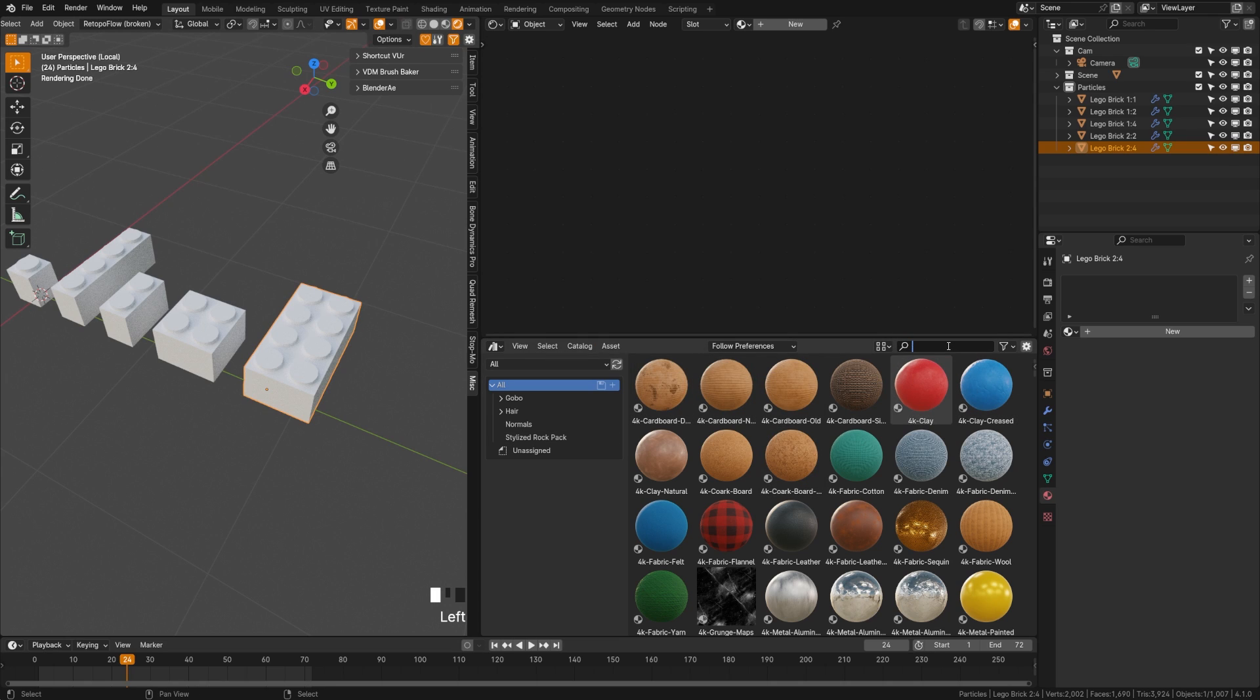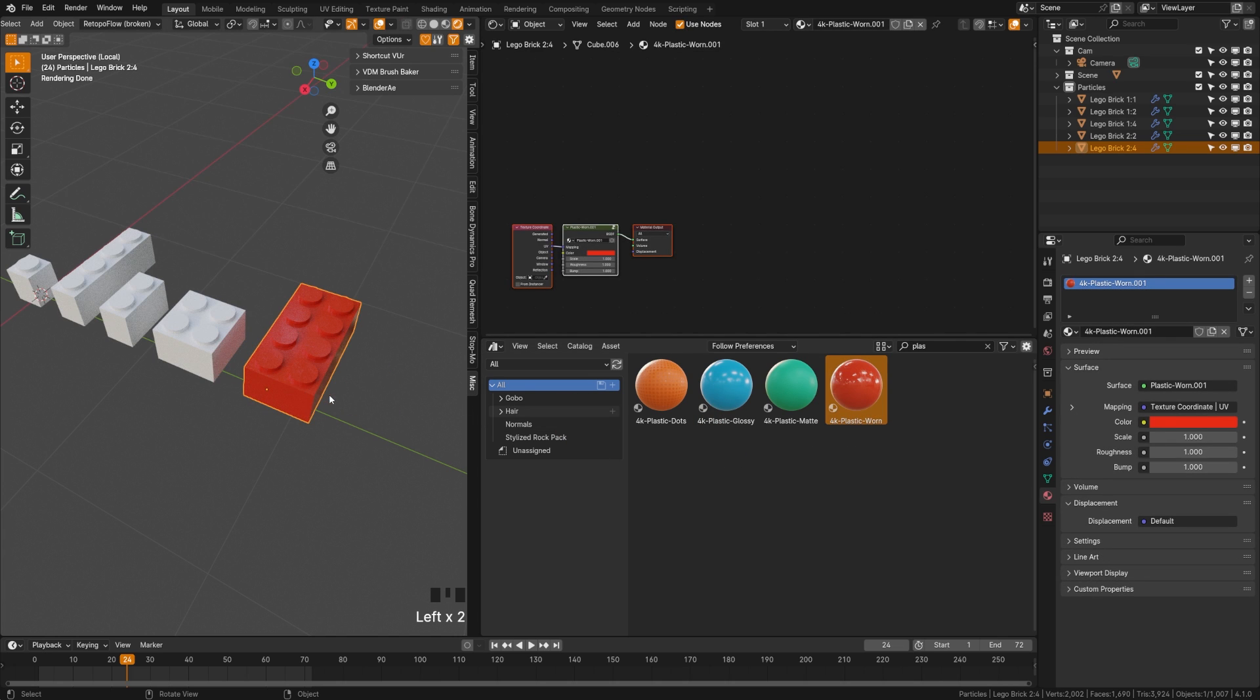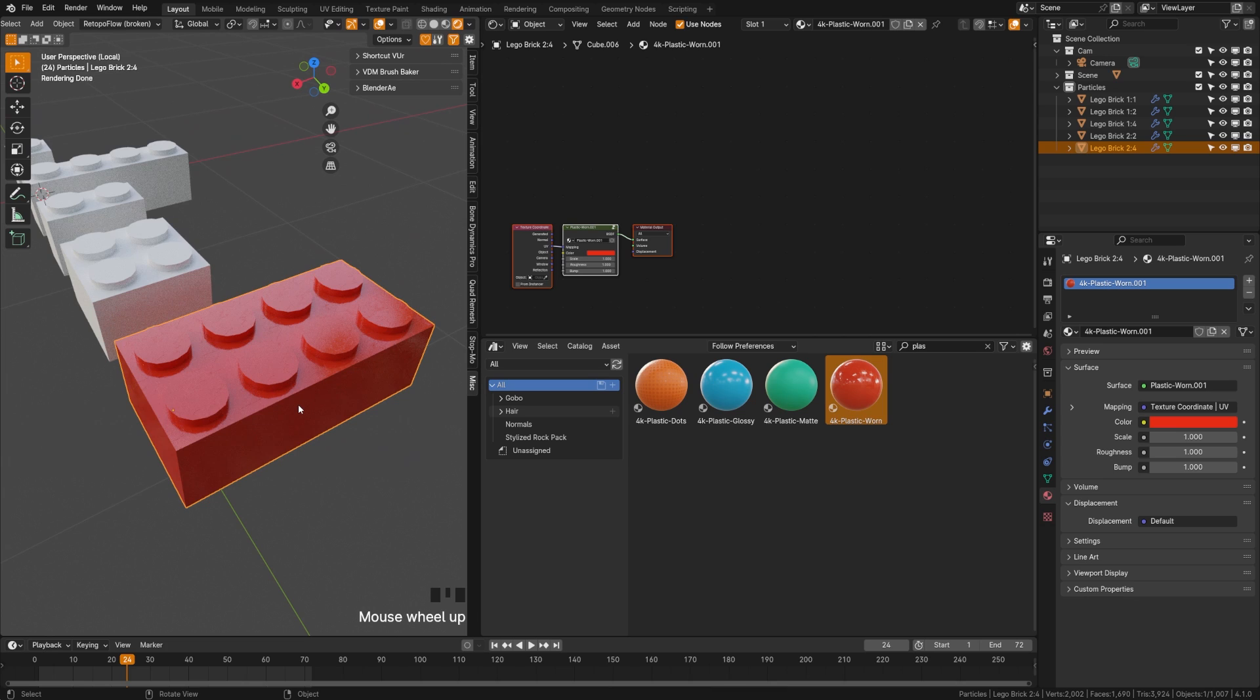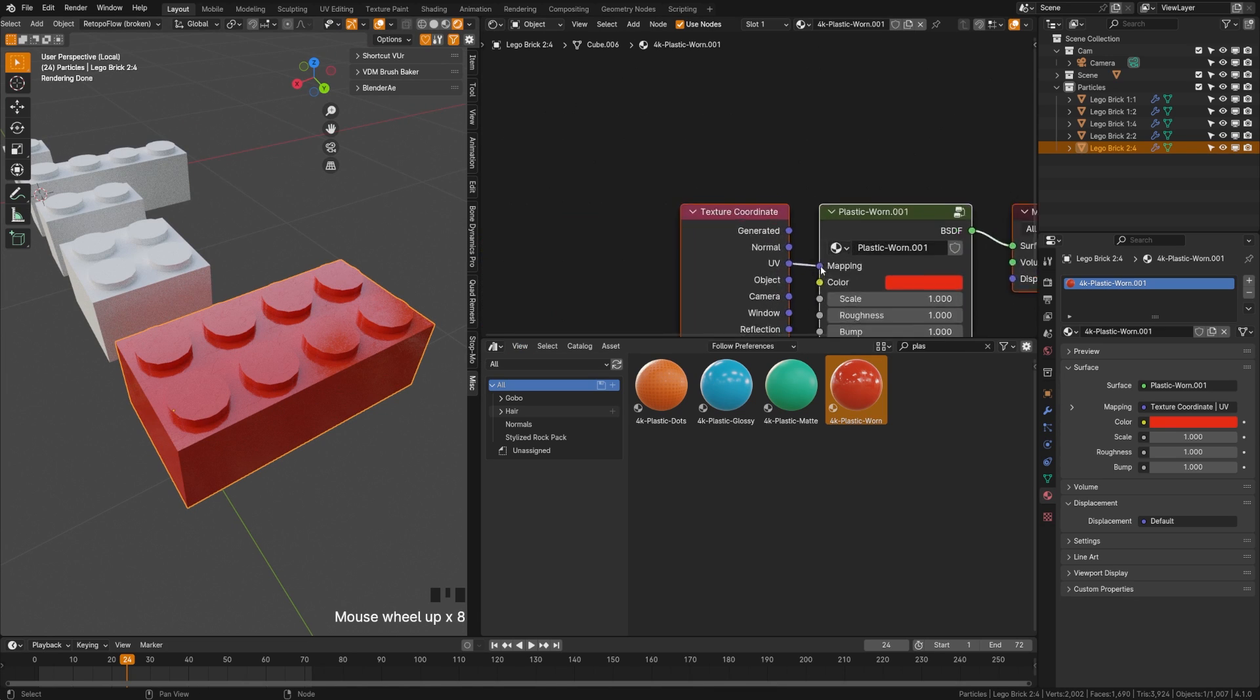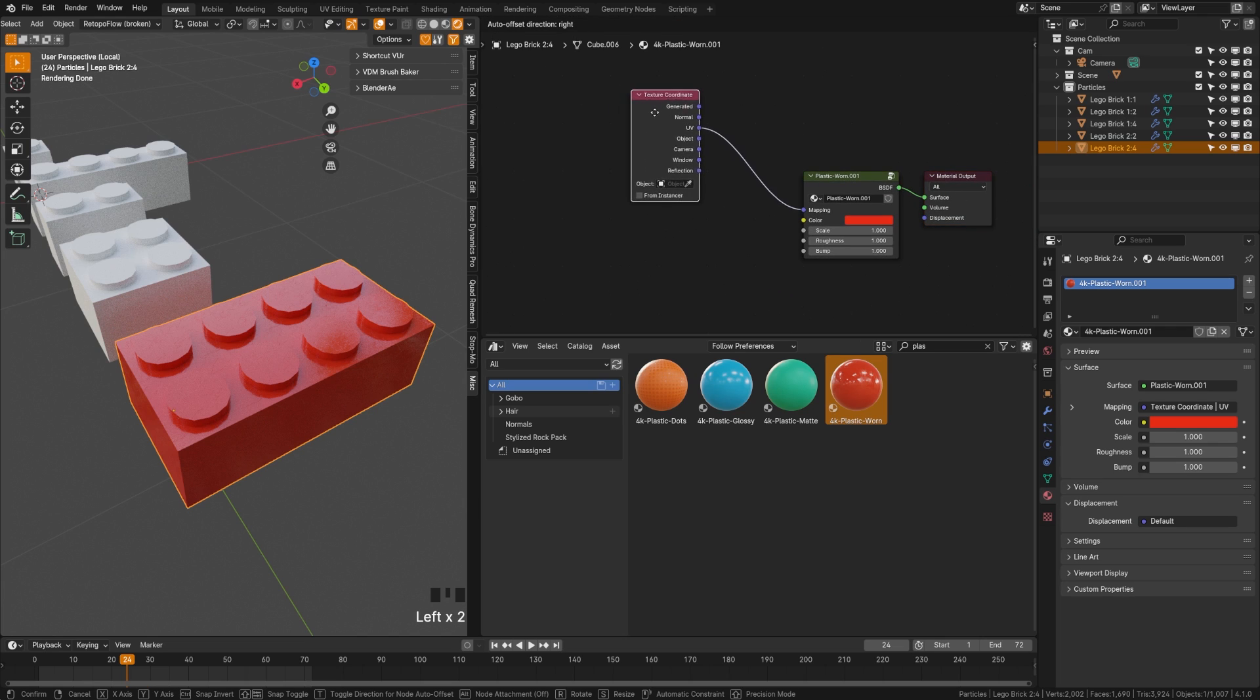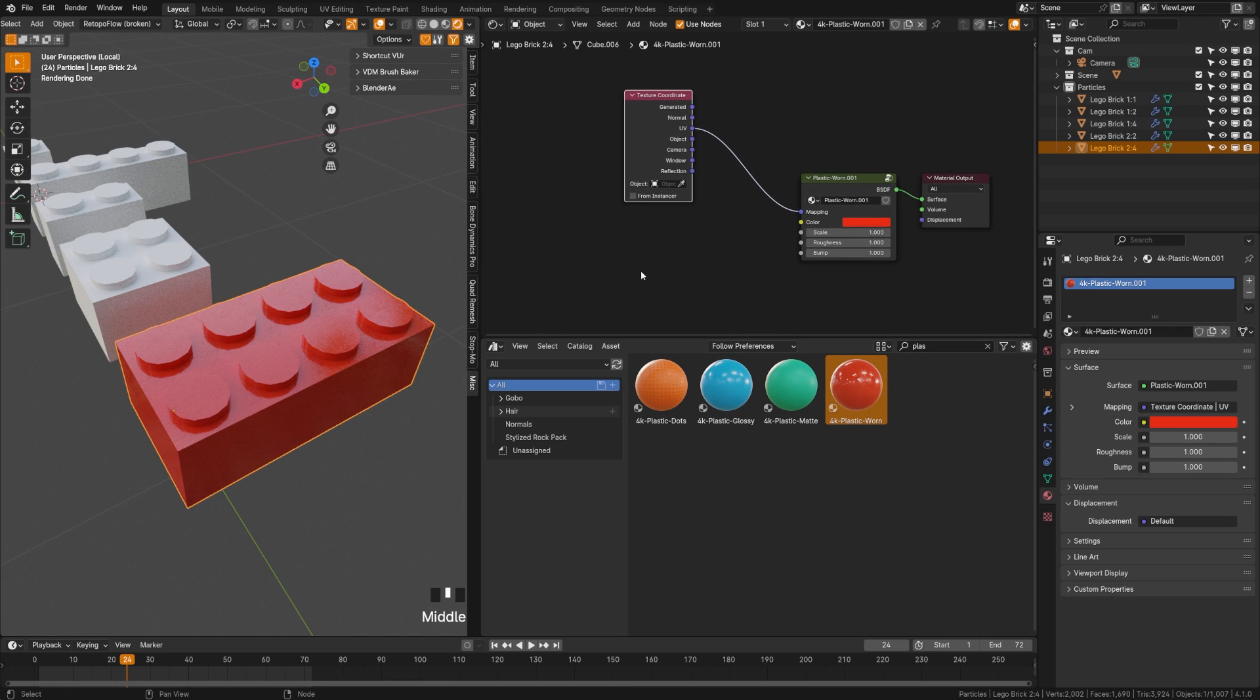I'm going to come over here and I'm going to search for plastic and I'm just going to drag this plastic on here. You can see that now we have a plastic shader. And if you are using a properly UV unwrapped object, you can leave this to UV. Otherwise you can drag it into generated or object and it should get you something that looks decent. But what we want to do is randomize colors.